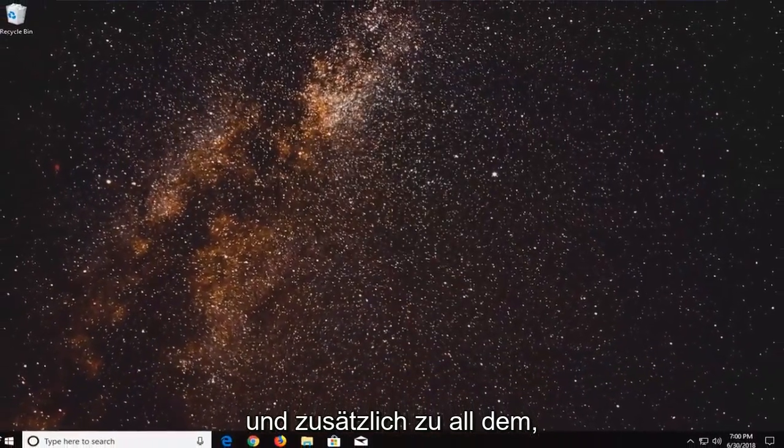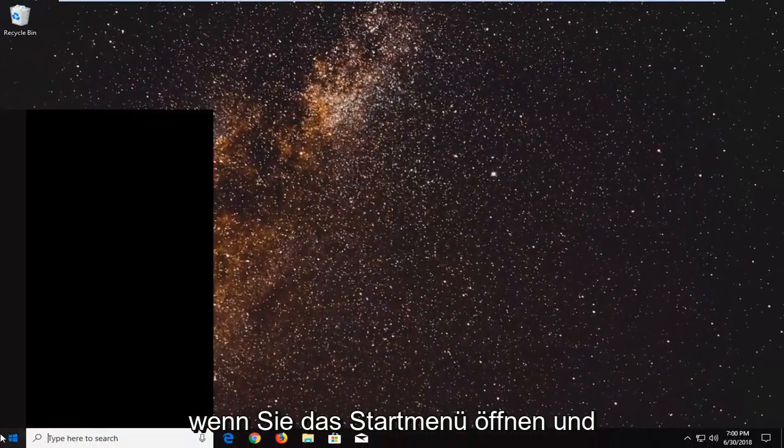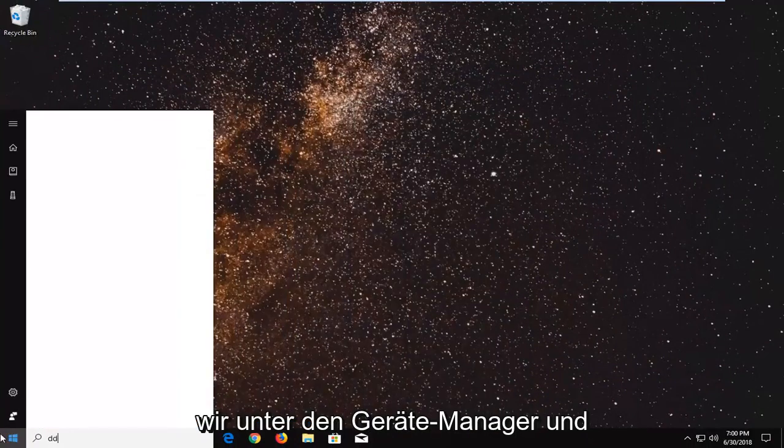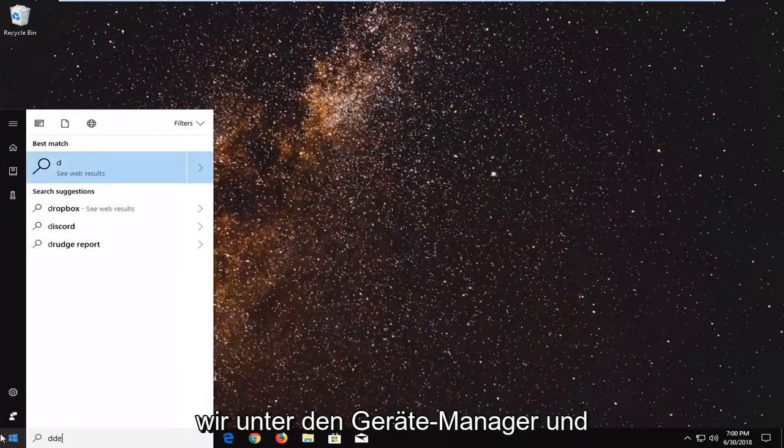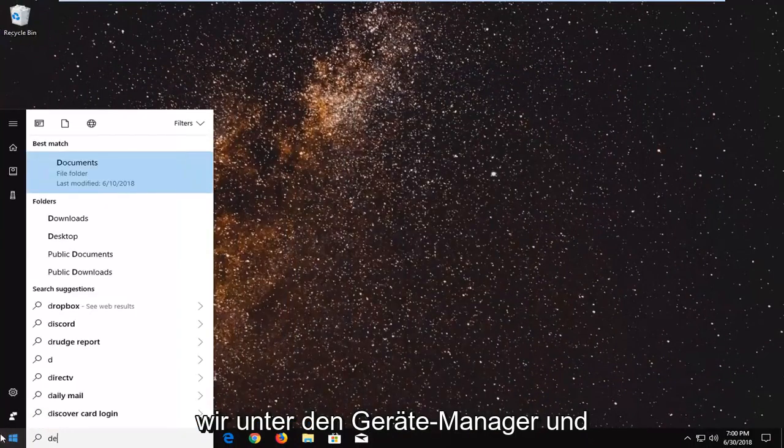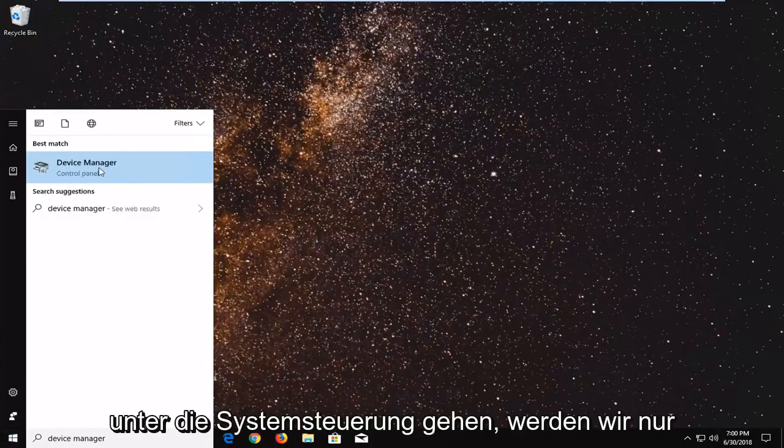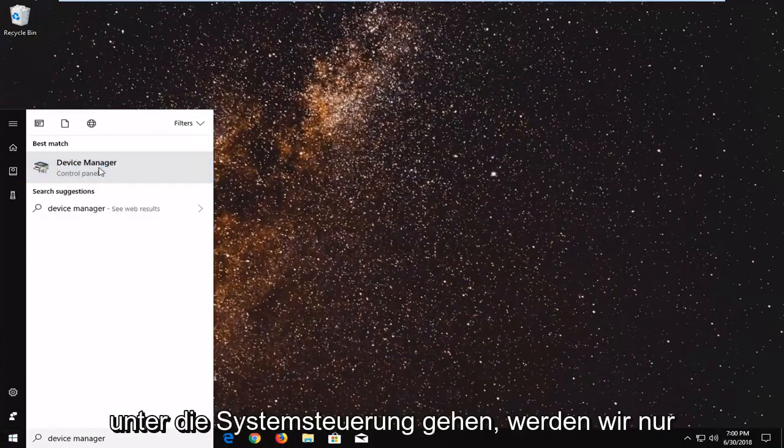And in addition to all of that, if you go open up the start menu and we go underneath Device Manager. Underneath control panel we're just going to open that up.